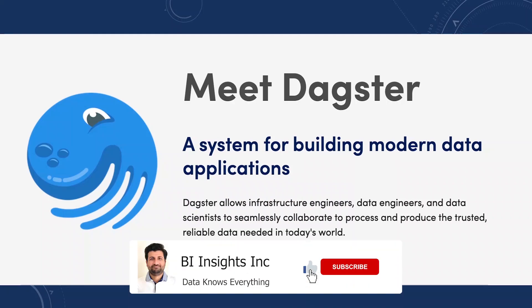Hello and welcome one and all. Today we will cover an exciting new application called Dagster.